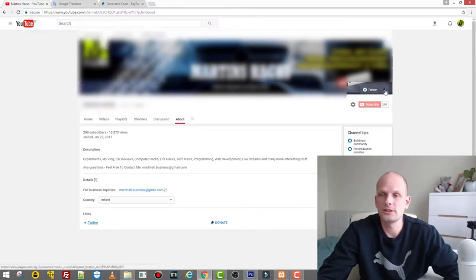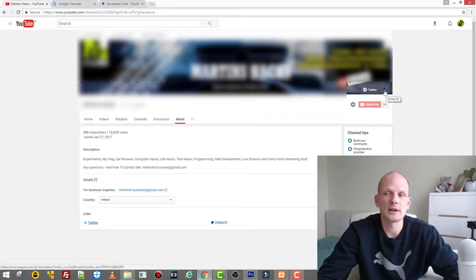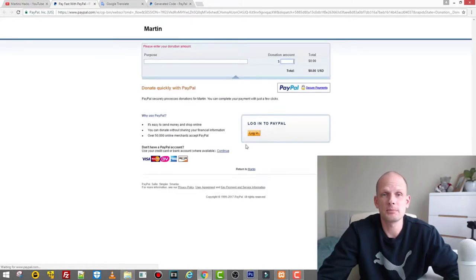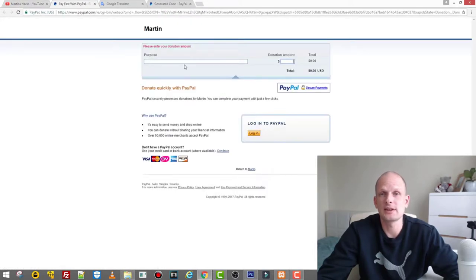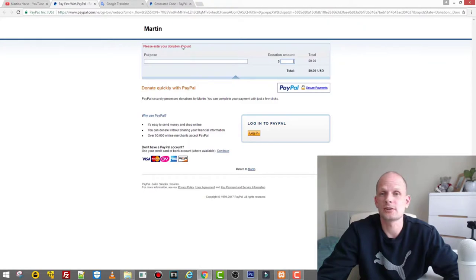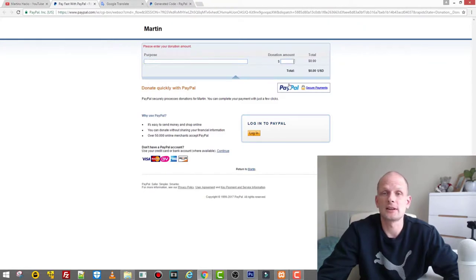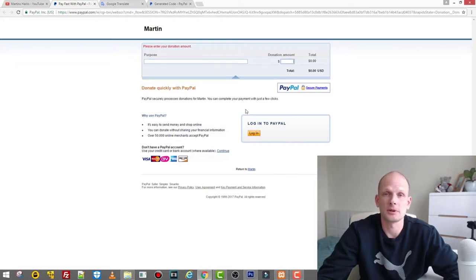Now if you go up, you see there is this PayPal icon and it says 'Donate.' Whenever someone clicks on this, you see that this new window pops up and redirects the user directly to 'Please enter your donation amount.' Here they can write something, enter the amount, and make a PayPal payment to donate to your channel.